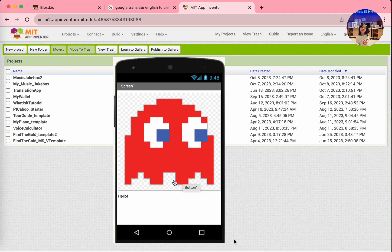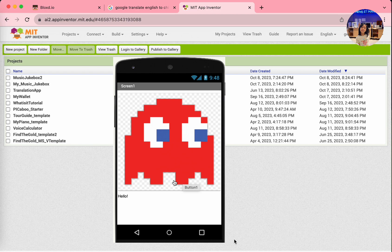I'll teach you how to do an App Inventor project called Hello, It's Me. It's a project where you can add your own picture and sounds and introduce yourself to people. Let's get started.